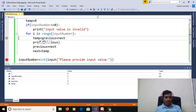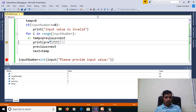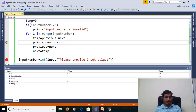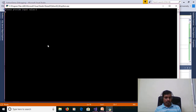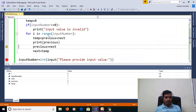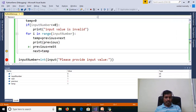So temp is equal to previous plus next. Previous is equal to 0, next is equal to 1. 0 plus 1 equals 1, stored into the temporary variable. Then print the previous value — previous is equal to 0. Next value is stored into previous, and then the temporary value is stored into next.